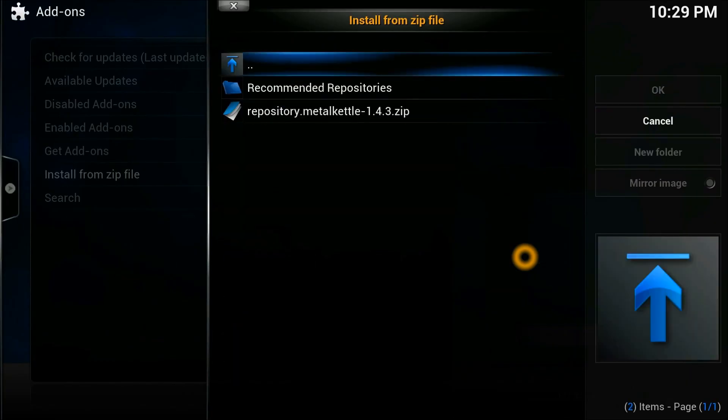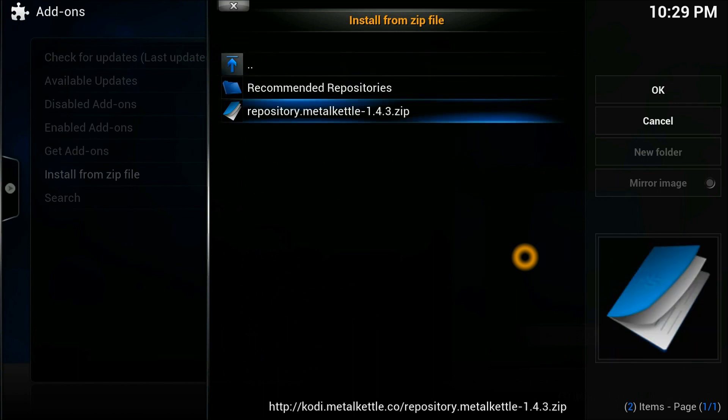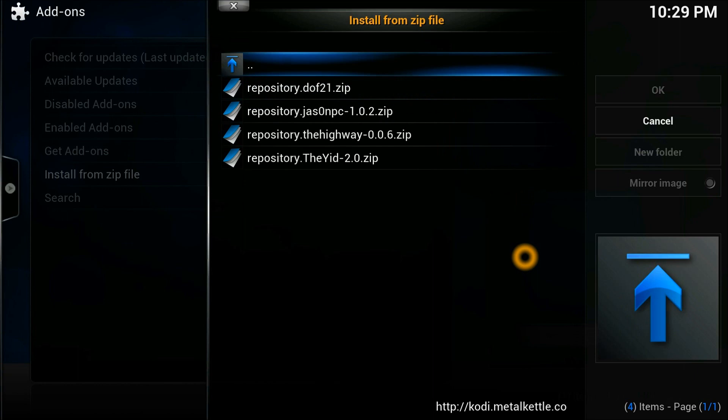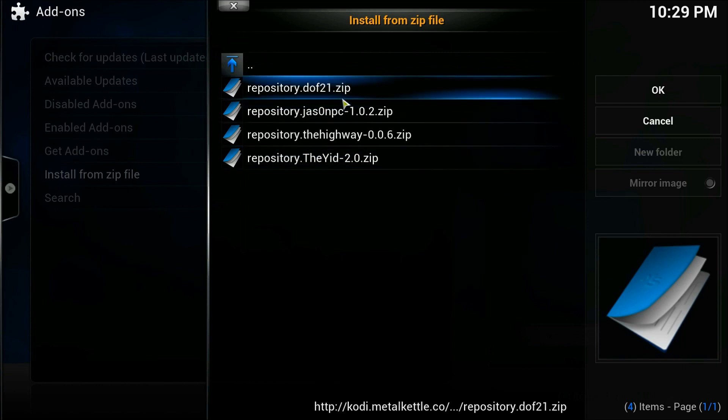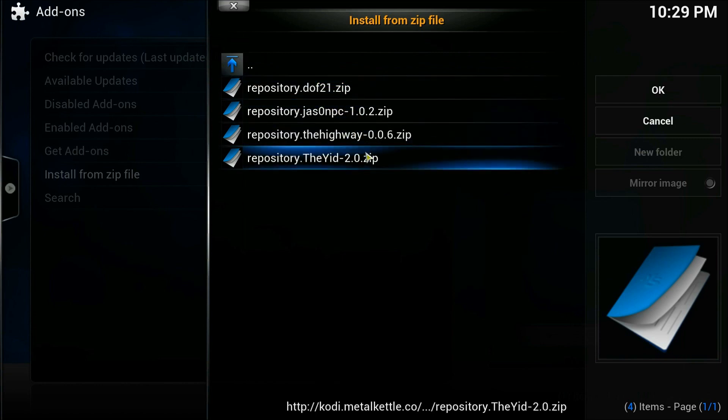You see, before it used to be only one MetalKettle repository, but now it also has the recommendations as well. In the recommendation repositories you can see multiple options—one is a default and there are two different ones.